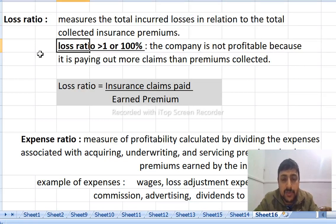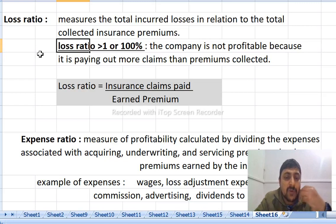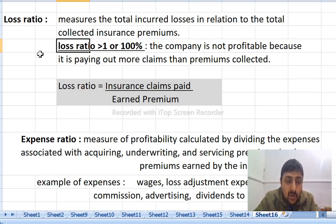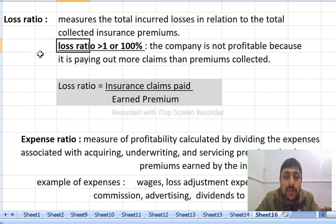If the loss ratio is greater than 1 or 100%, the insurance is not profitable. If the claim payment is greater than the premium, the loss ratio exceeds 100%.